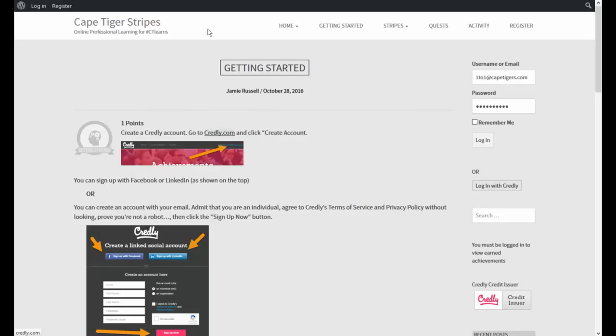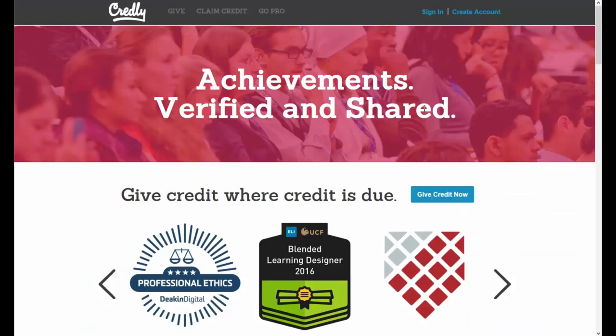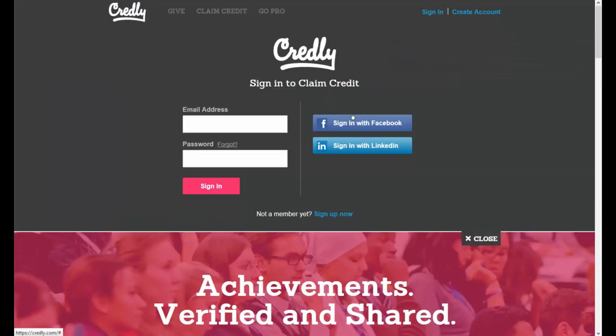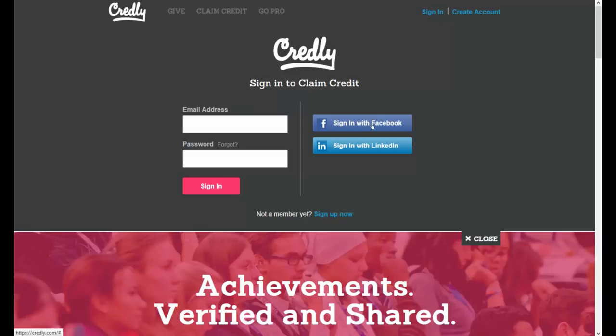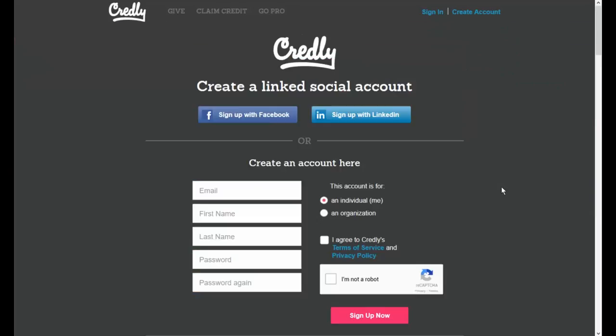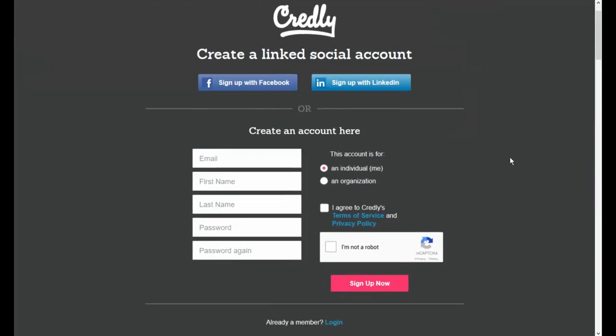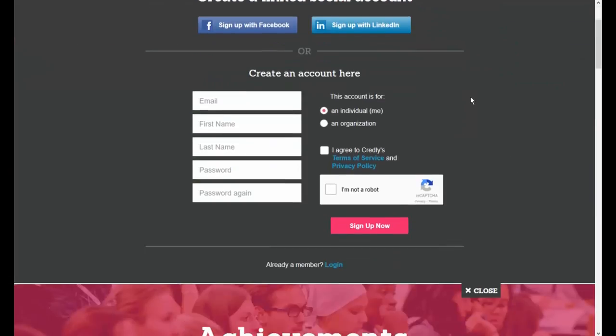If you go to Credly.com, up here at the top, just click on that link. It will open it up in a new tab and click on sign in. Now you can sign in with Facebook or sign in with LinkedIn or you can do it via email. Either way, if you do it Facebook or LinkedIn, you can go ahead and click here. If not, click on the sign in with email and create an account here. Make sure you verify first and agree to the terms of service and privacy policy and then click sign up.